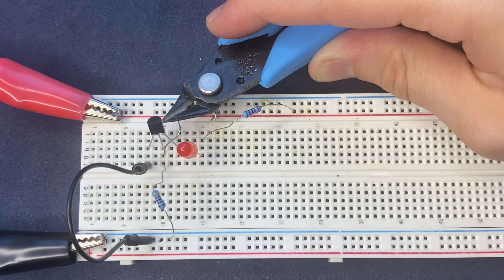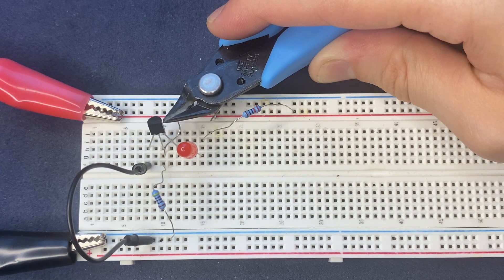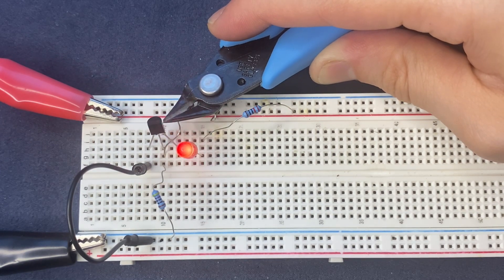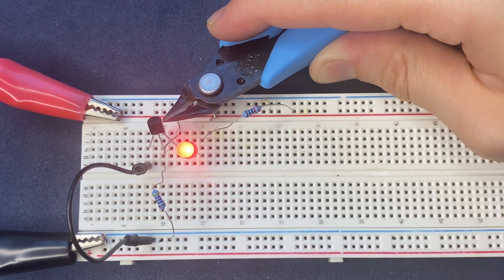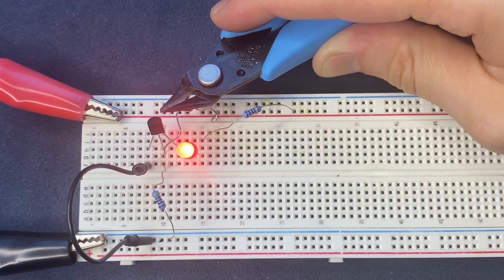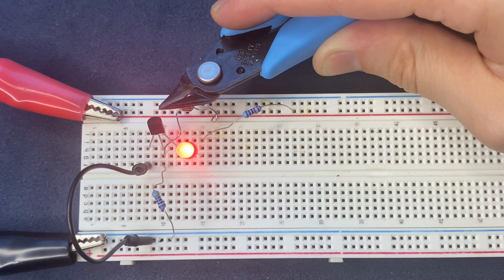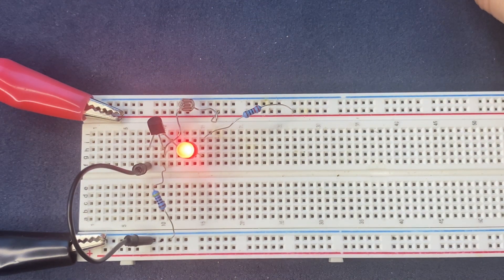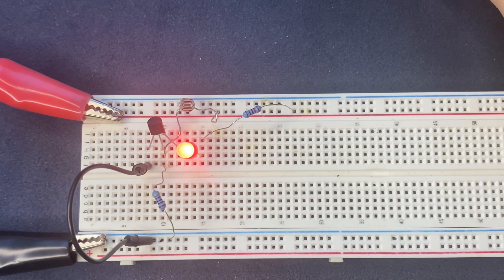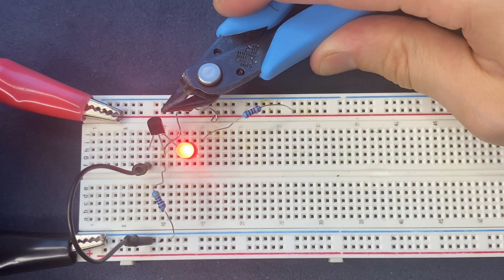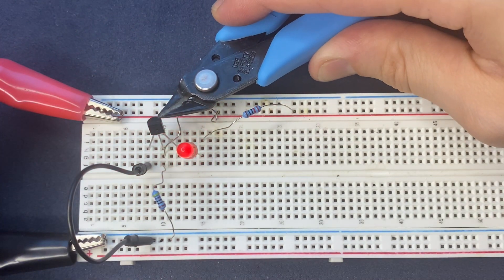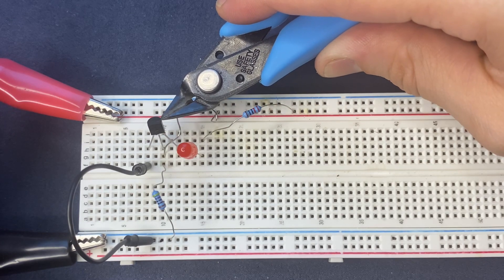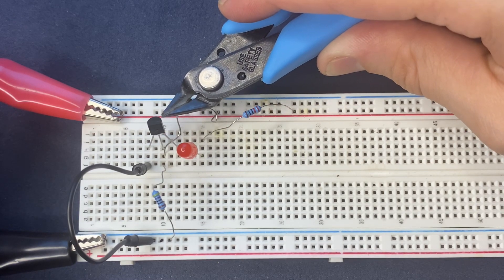The reason behind this is that whenever the LDR is not exposed to light, its resistance is gonna be increased. And as the resistance increases, the current decreases. And this current is not sufficient enough to turn on the transistor, hence the LED will be off.